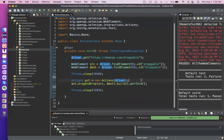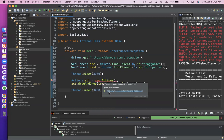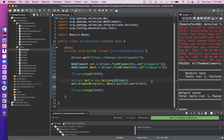When we created the Select dropdown, we used the web element as a parameter — that time it was asking for web element. This time, if you see the definition of the Actions class, hover over it and see — Actions class takes WebDriver as parameter. So always understand what kind of parameter it is asking for. It is not asking for web element, it is asking for a driver — so you have to pass driver here. Your code itself will give you an error if you remove it.